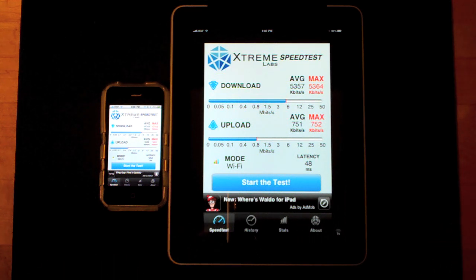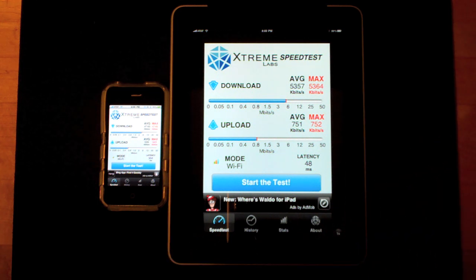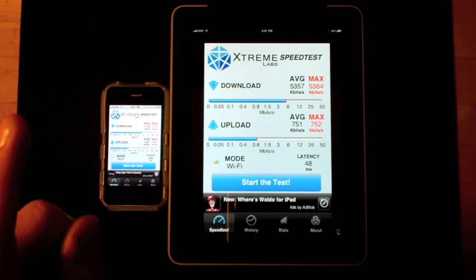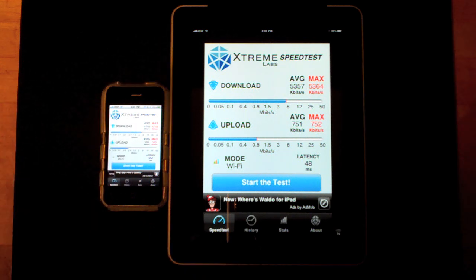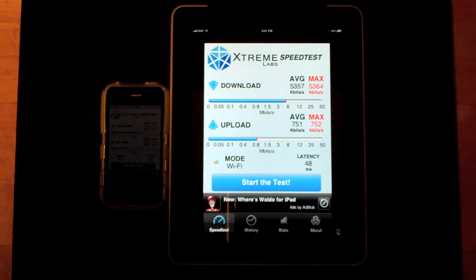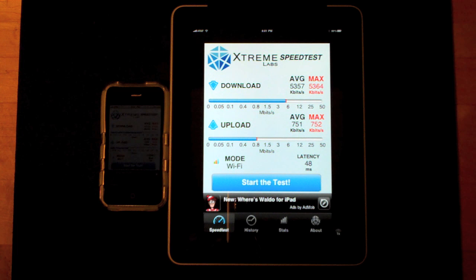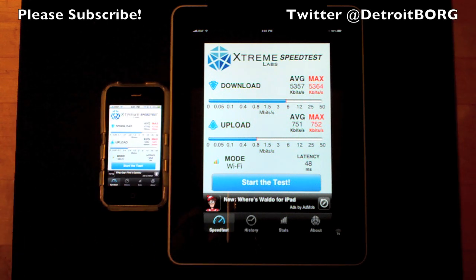Not only is the iPad faster at 3G than the iPhone, it's also faster at Wi-Fi. The reception on the 3G is much better than the iPhone — I've carried this around everywhere, taken it to places where my signal on the iPhone tends to drop off. The iPad is much better: I can get full five bars in areas where the iPhone only gets one. So if you want the best Wi-Fi and 3G performance, your iPad 3G is the best way to go. That's Detroit Borg with a demo of the Wi-Fi and 3G performance between the iPad and iPhone 3GS. Thanks for watching.